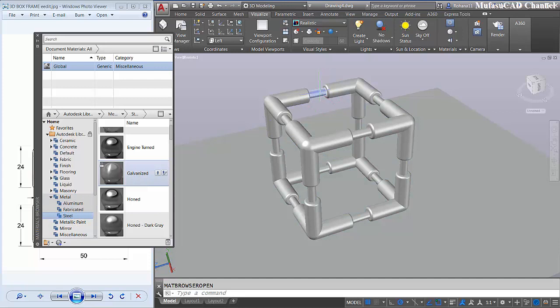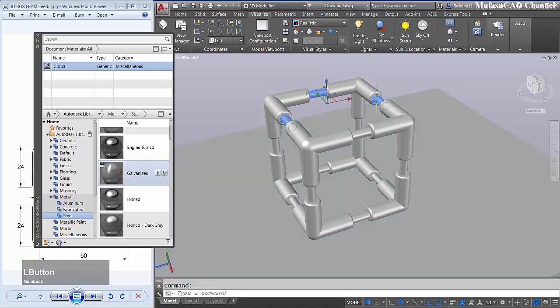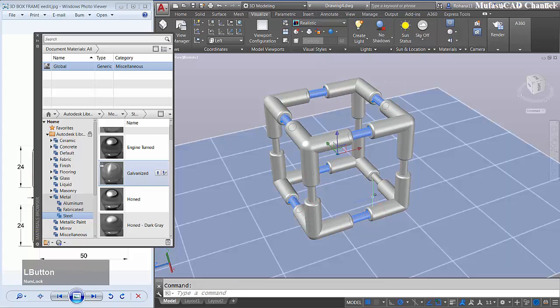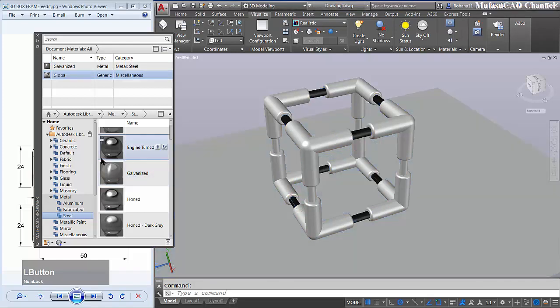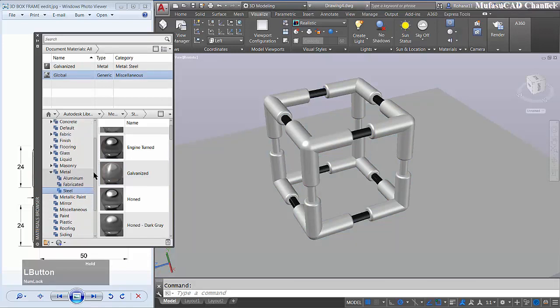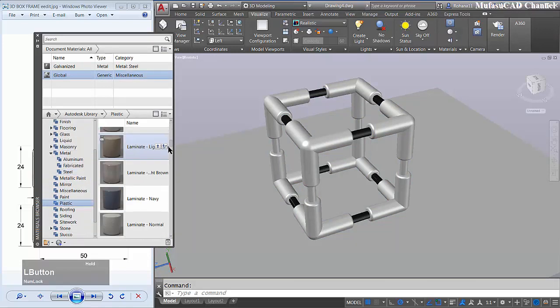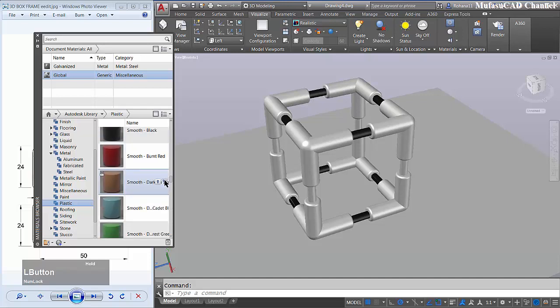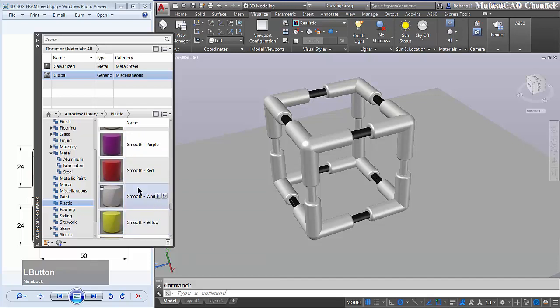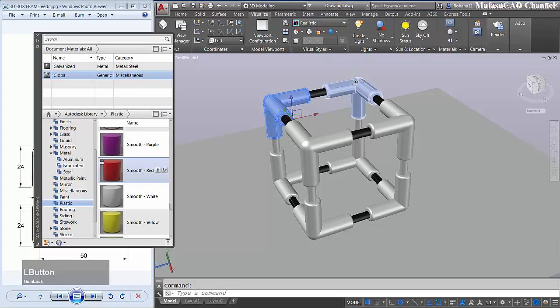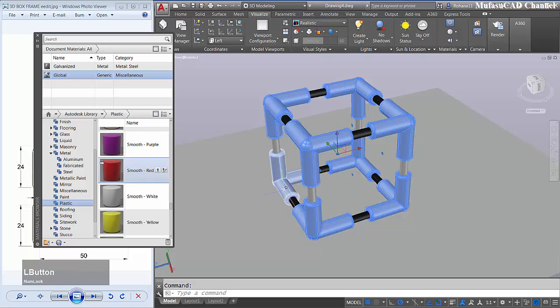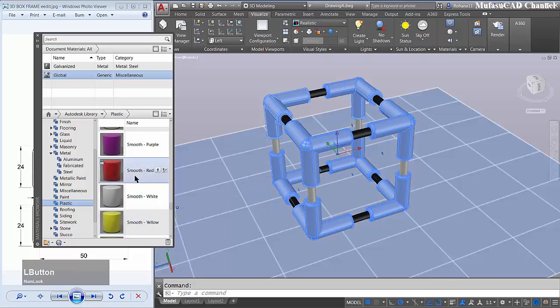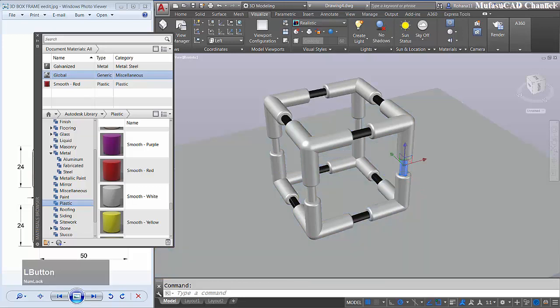Next I will use a plastic material. I will use smooth red plastic here. Right click and select this object, and then right click, assign to selection. Here I will select this object.